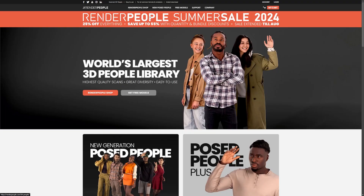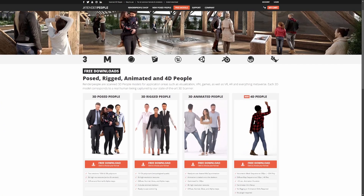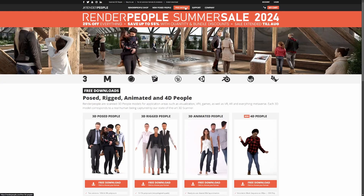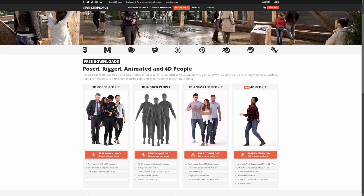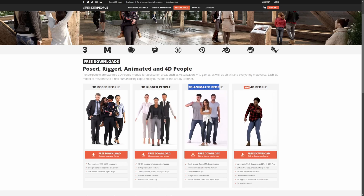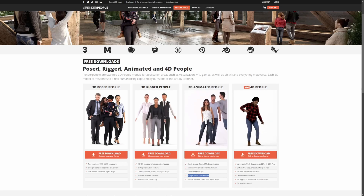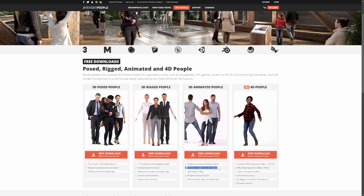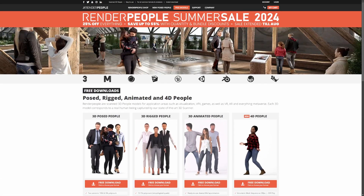Next up is Render People, which has a lot of free 3D models that are animated. This is more for a realistic type, in my opinion. You can head over to the free model section and download free 3D rigged people or 3D animated models to import those animations. It says they are 8K resolution textures, optimized for 30 FPS, with animation baked onto the skeleton — so they are ready to use as soon as you import them. This is pretty realistic.